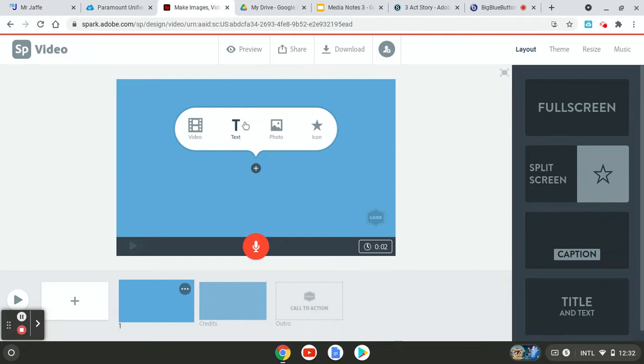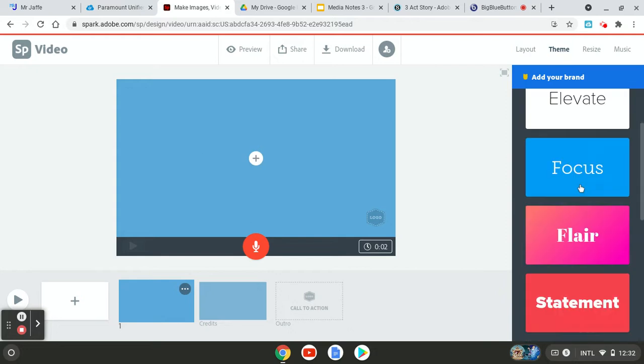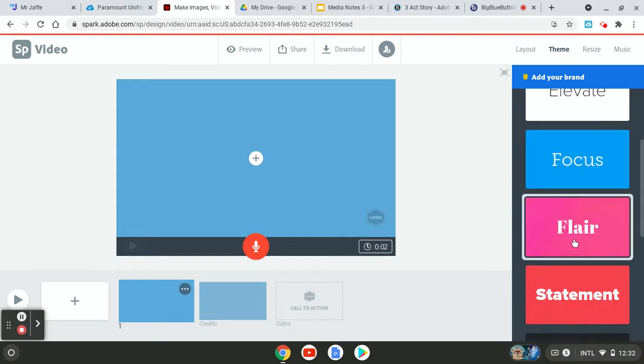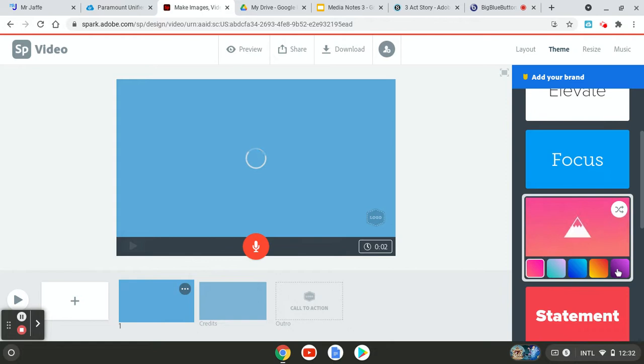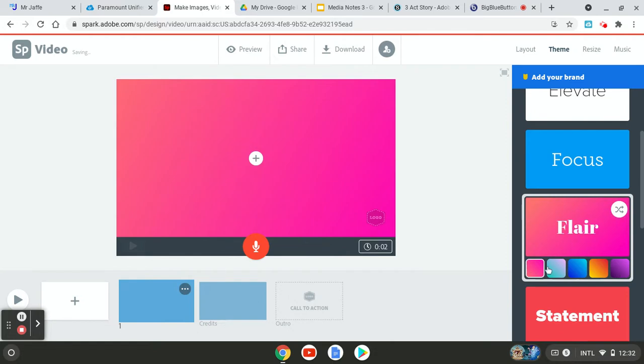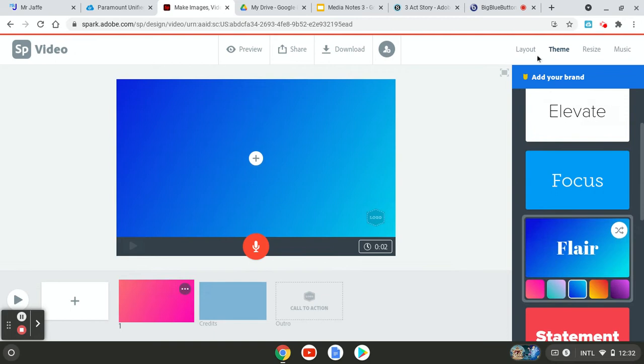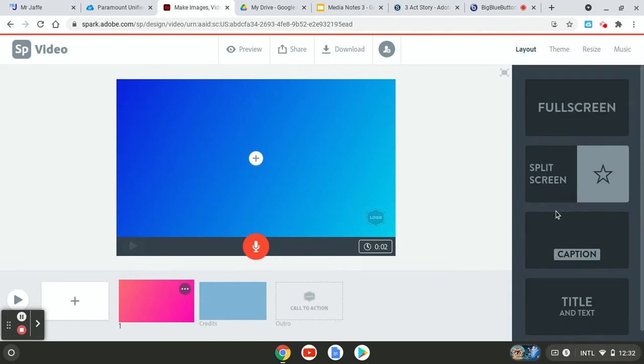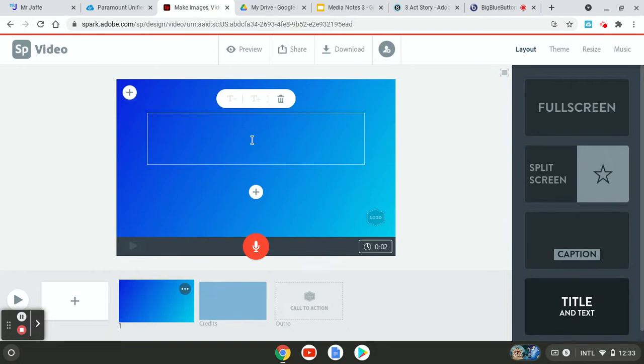But we're starting with the title slide here. So let's see, let's go find a theme. So my theme, I think will be flare. Let's go with flare and let's go with the blues. And for the layout, I need title and text for this.